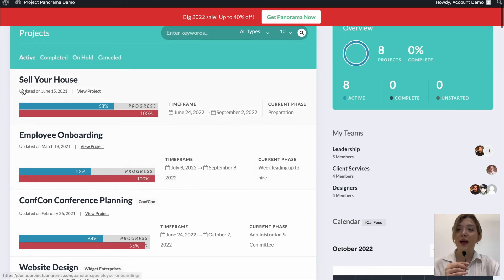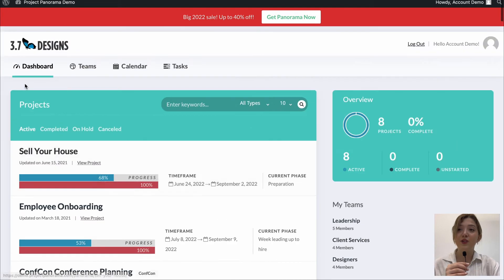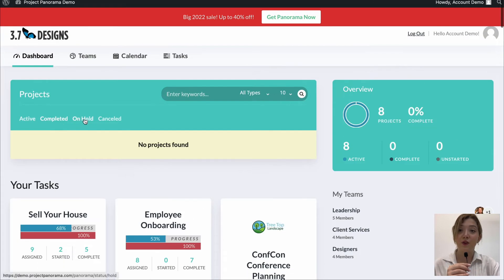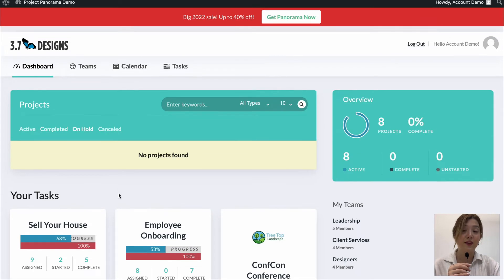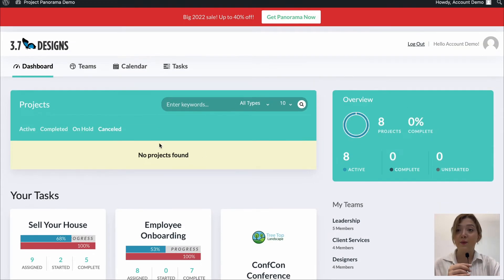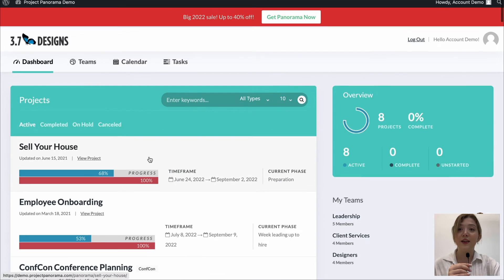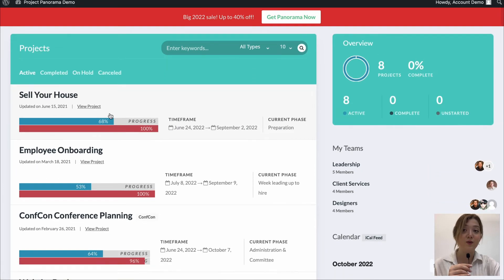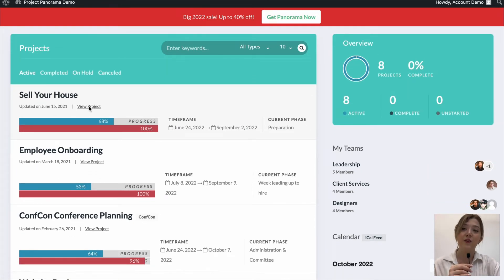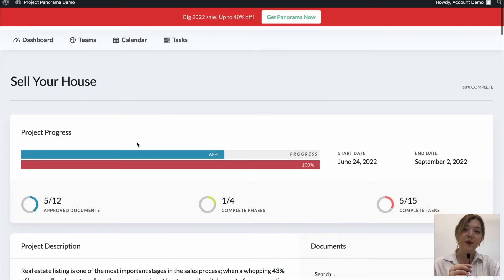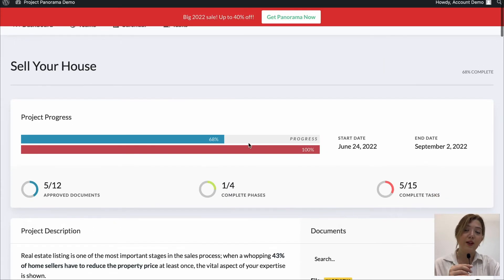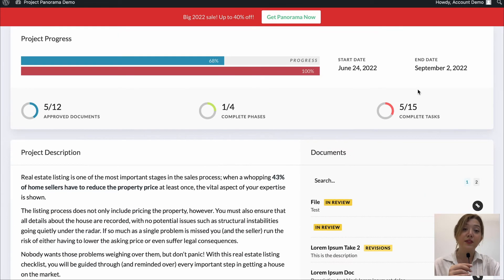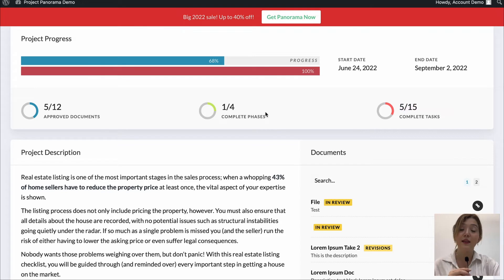And then we have projects under the dashboard that are active, completed, on hold or even cancelled. Now let's just visit the active projects and here we can see the progress of various projects up front and we can click on it to see the details. So once again we can see how much percentage of the project is completed, when it started, when it ended, we can see the number of completed tasks, phases and approved documents.